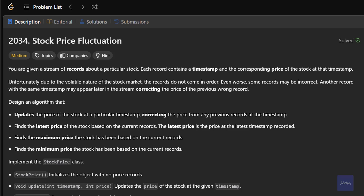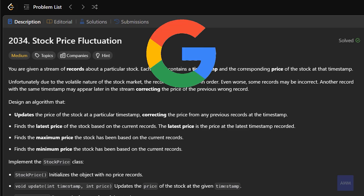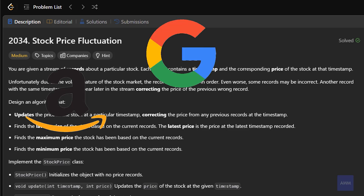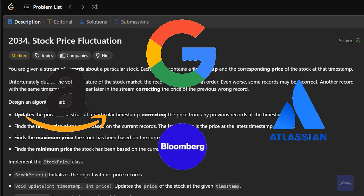What's going on, everyone? Michael here. Today in this video, we will be going over the problem Stock Price Fluctuation. This is an extremely popular problem asked at Google, and it's also asked at Amazon, Atlassian, and Bloomberg.